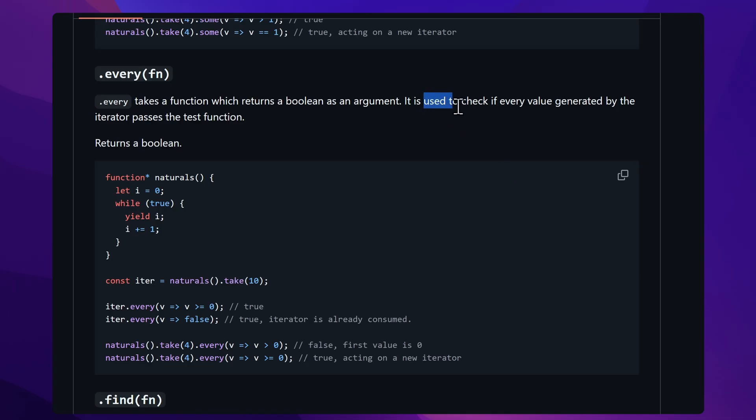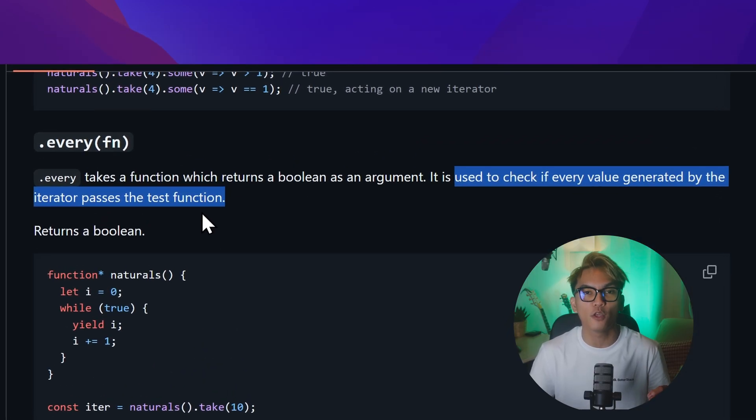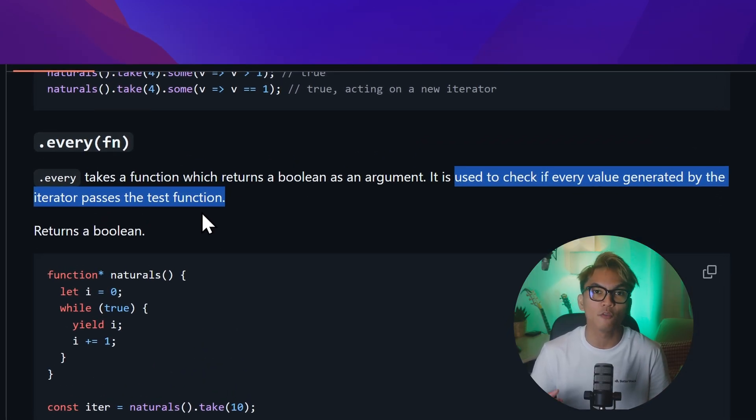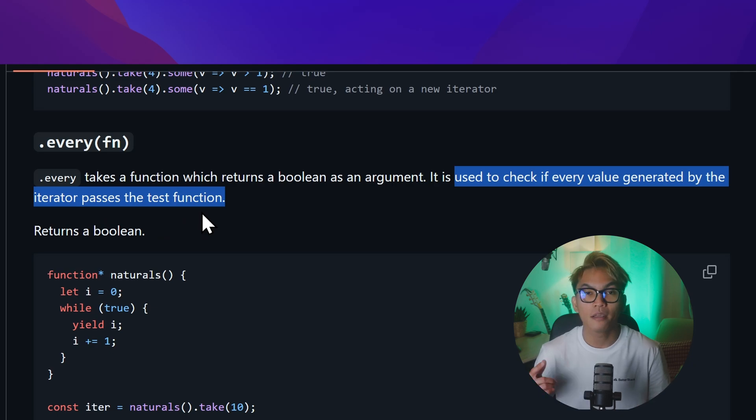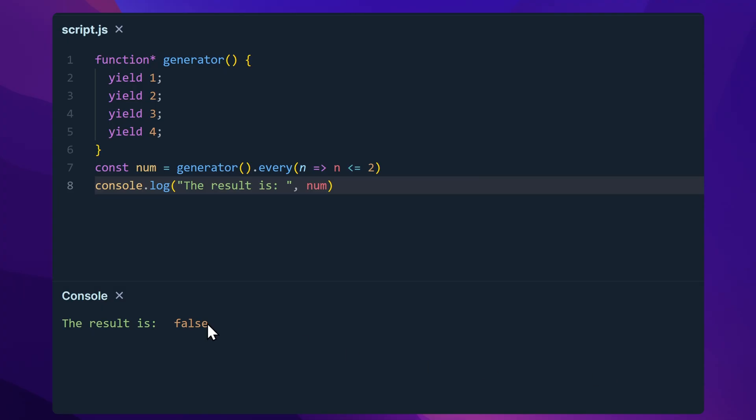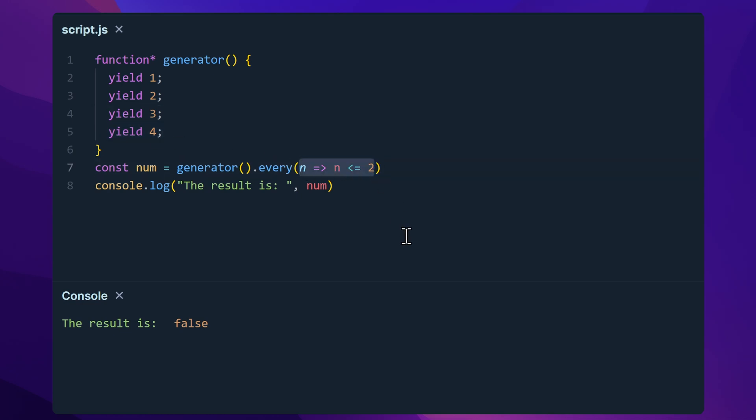Next up is the every. Just like with arrays, it checks if every item from the iterator passes a test. If all of the values pass the test, this method returns true. Otherwise, it'll return false. For example here, this is going to give us false because three and four is not less than or equal to two.